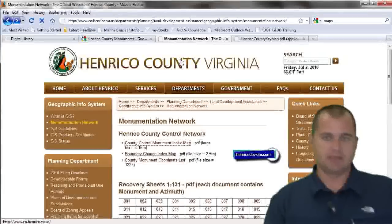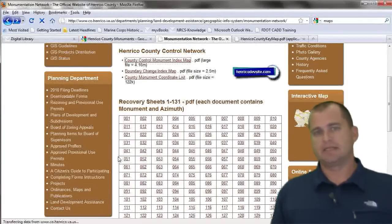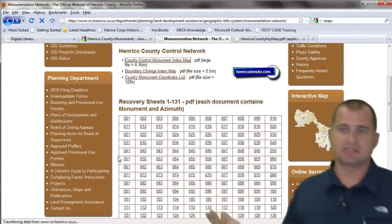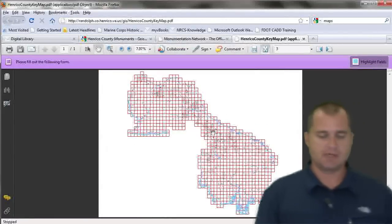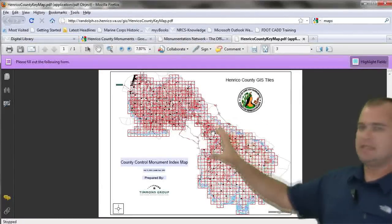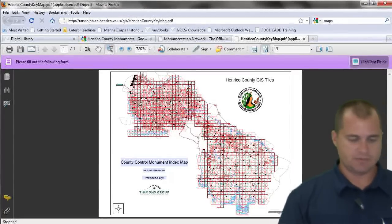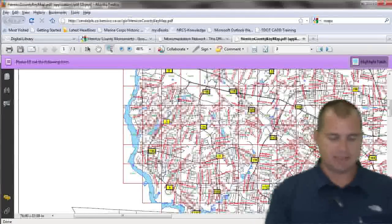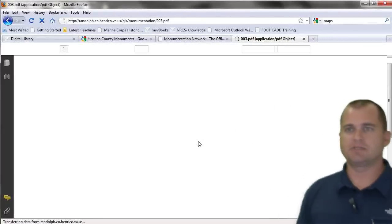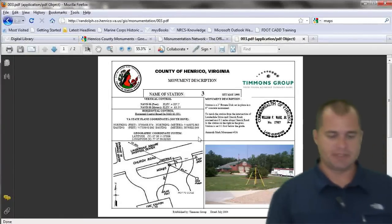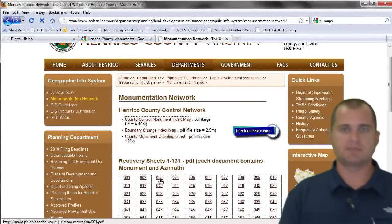What the county did was actually put a website together. On the website, how you would go about getting information through a traditional website is you may see something like this. If I click on this index map, you can see it's a large PDF file. If I open it up, it's an index file that looks something like this, and now I have to know where I need to be in the county — a rather large county — and find that particular tag. I can zoom in, see that this one is hyperlinked, and click on it to take me to that data recovery sheet. But if you think about the efficiency of this, there's no search capability — I have to know that this is the monument recovery sheet I'm looking for.